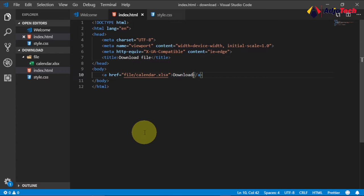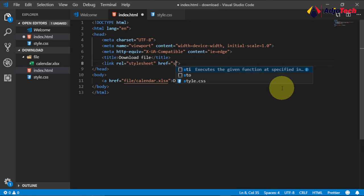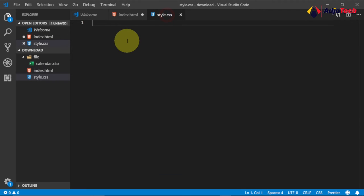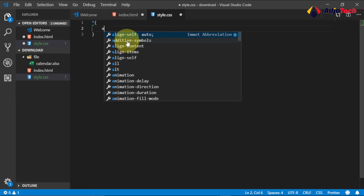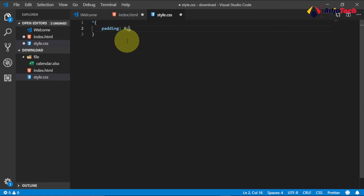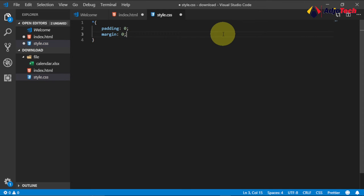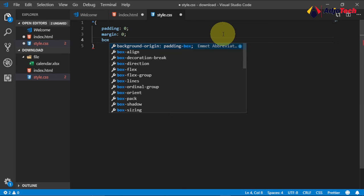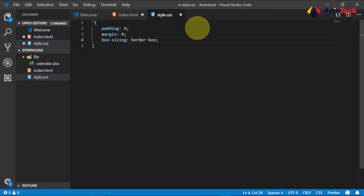To use CSS, we first link our CSS file within the header. Type 'link', hit Tab, and reference 'star.css'. In the CSS file, we use the star selector to select everything on the browser and reset styles: set padding to zero, margin to zero, and box-sizing to border-box. This resets the browser defaults.